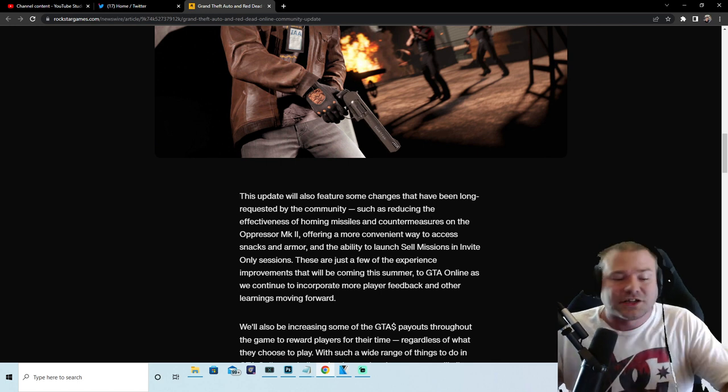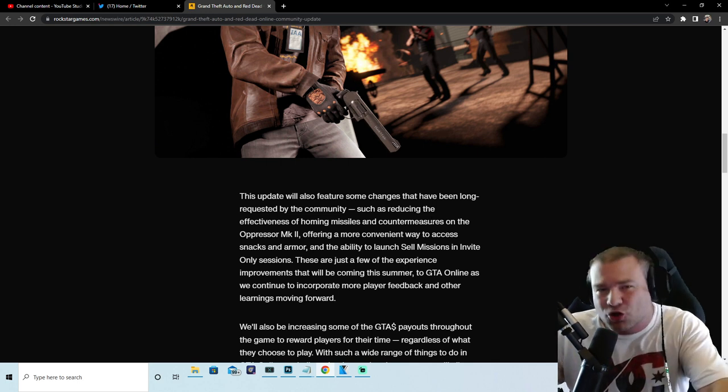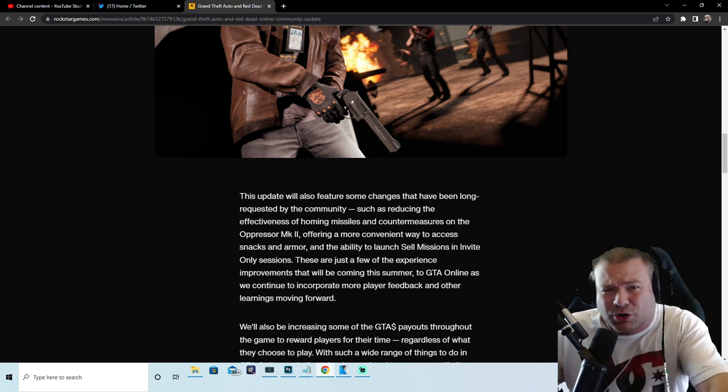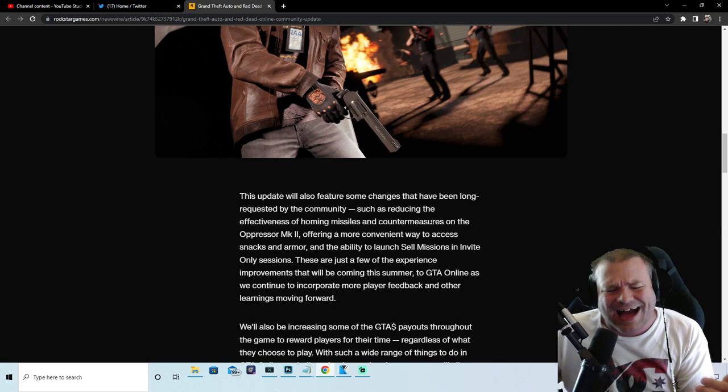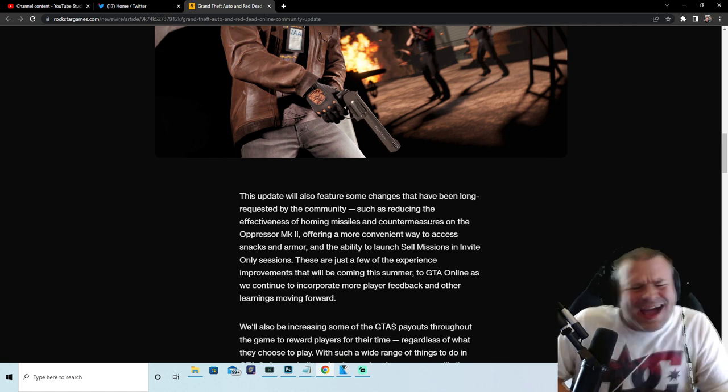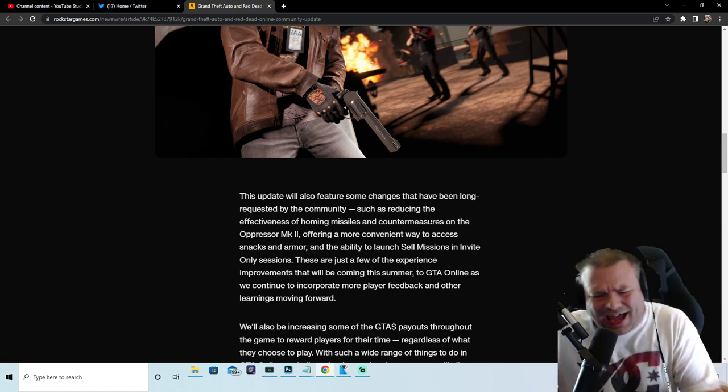And like I said to the MK2 griefers, to the orbital cannon griefers: na na na na, hey hey hey, goodbye!